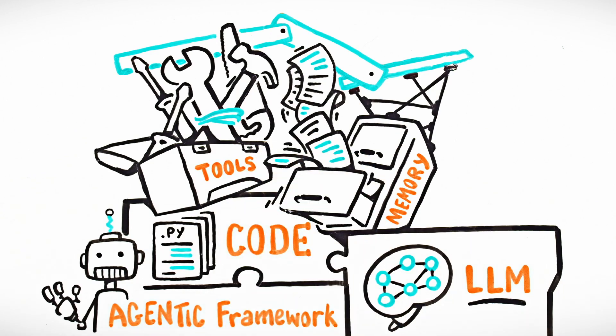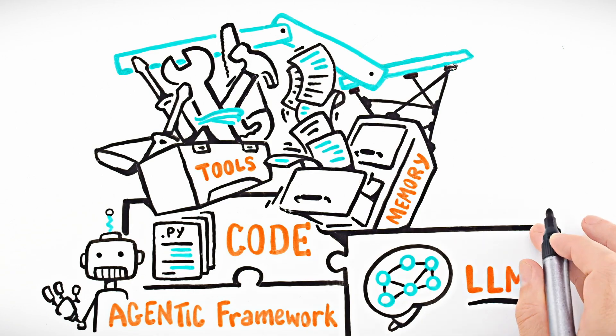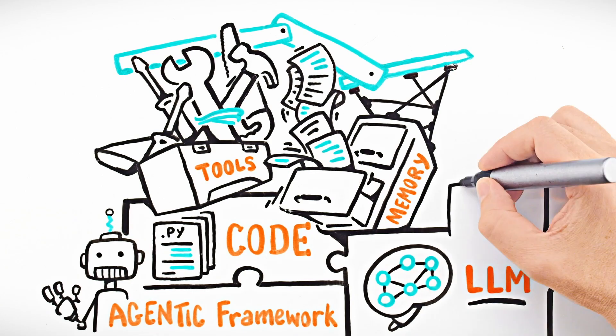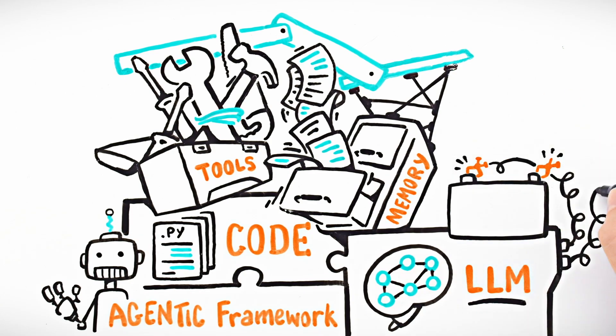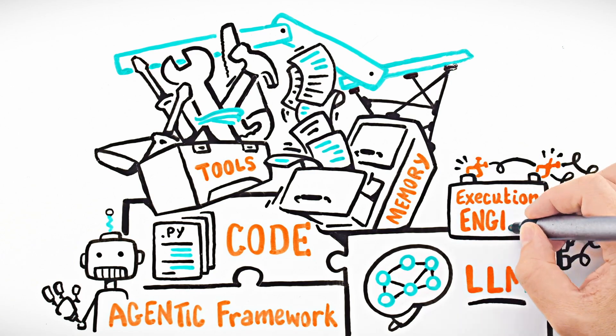LLMs are often unreliable and slow. The first time your agent stops working because the LLM times out, you realize you need a durable execution engine.